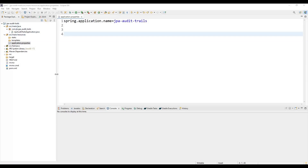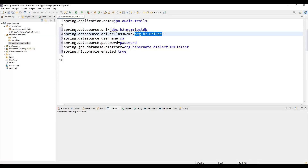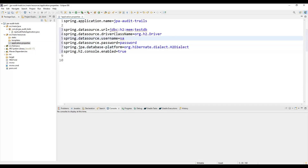Here I am using Eclipse as the editor — you can use any editor. After importing, the project will look like this. First of all we need to use the H2 in-memory database, so we need to add the required properties in the application.properties file: the URL, driver class name, username, password, and the H2 dialect, because we are using the H2 database.